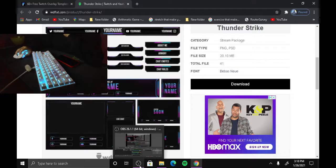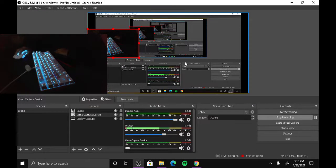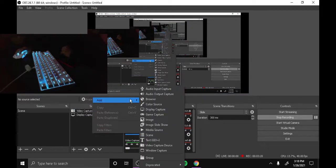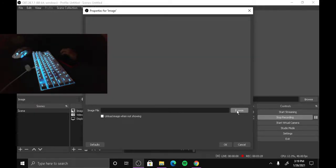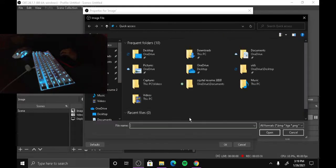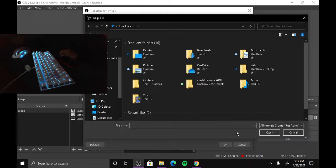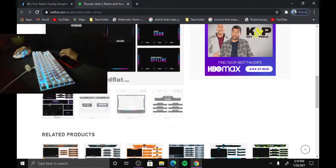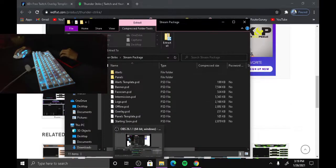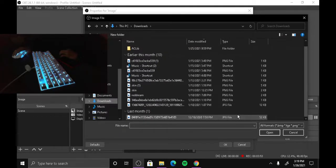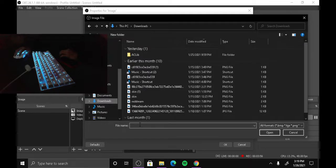Go to OBS — I've never done StreamLabs so these instructions are for OBS. Go to Image, click OK, then click Browse. Go to Image File and switch to All Formats. Find where you put the stream package — it should be in Downloads.